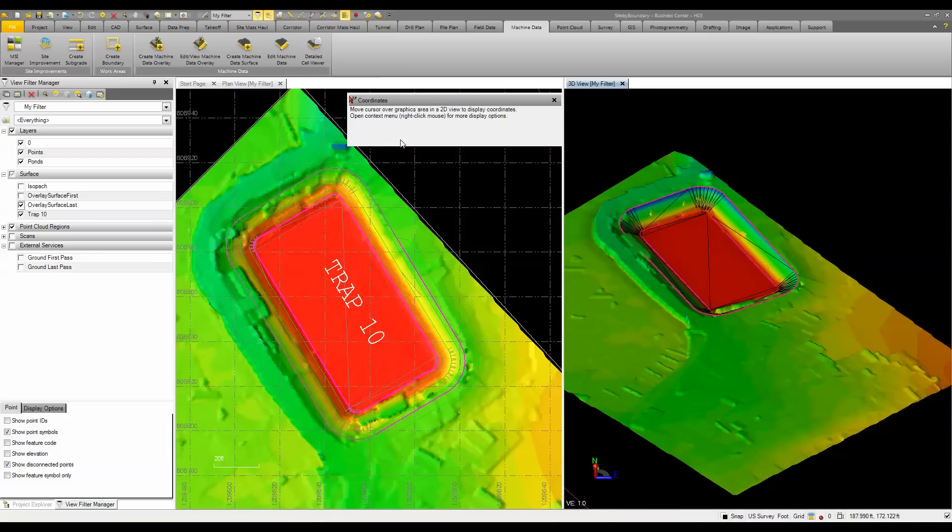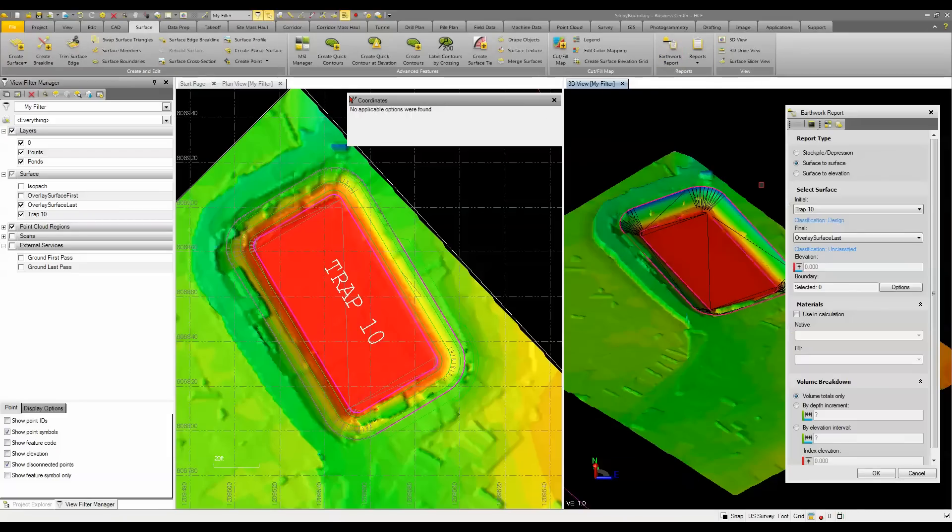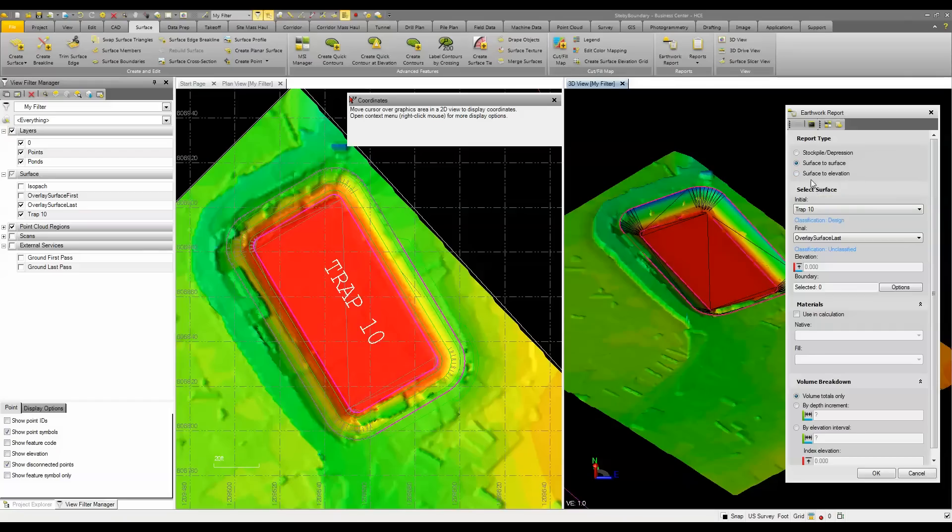Because I do have a surface, I can do a lot of other things, such as going to my surfaces and doing an earthwork report, where I can come in and actually look at a stockpile depression, I can look surface to surface to compare those two surfaces, and I can look at surface to elevation to determine and make sure that this pond was built to the specs needed for the project.